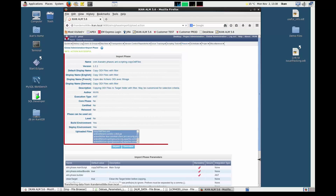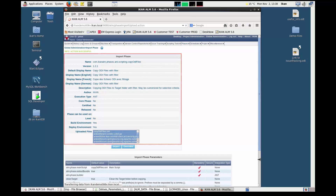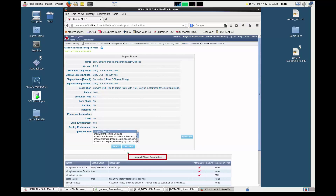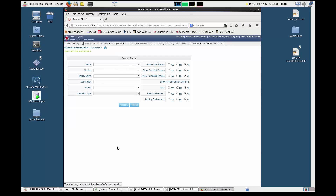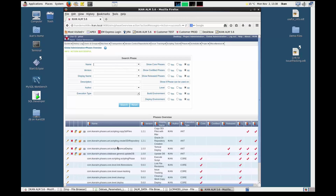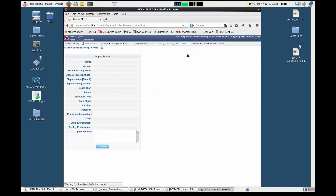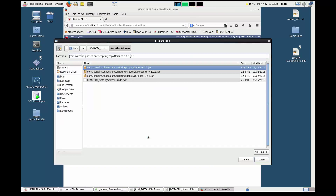As a result, the import phase screen will display the information concerning the phase, the files it contains, and the phase parameters. Next, click the import button to confirm the action. You must repeat this procedure for each of the phases you want to use. In our case, we also want to import the ODI files deployment phase. The two phases we imported are now displayed on the phases overview.